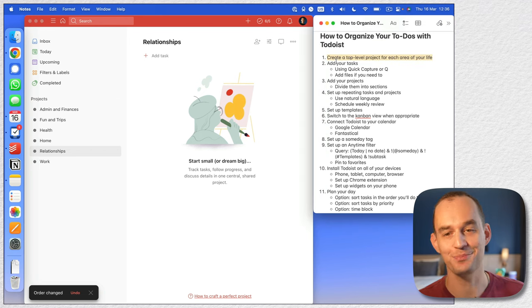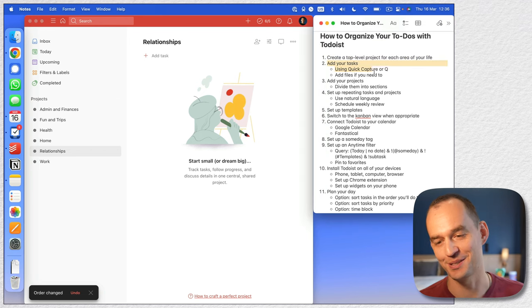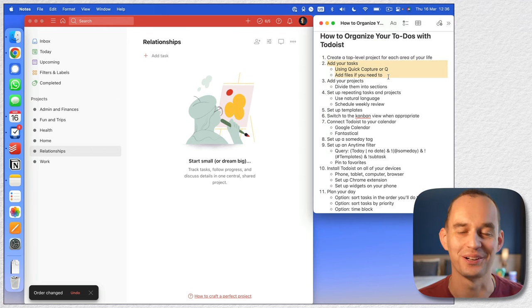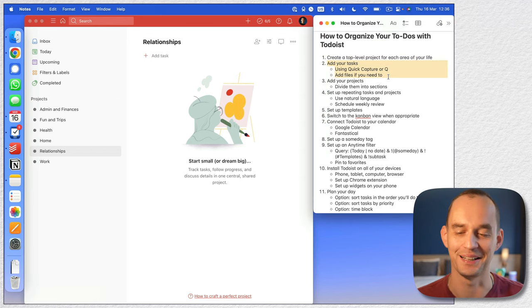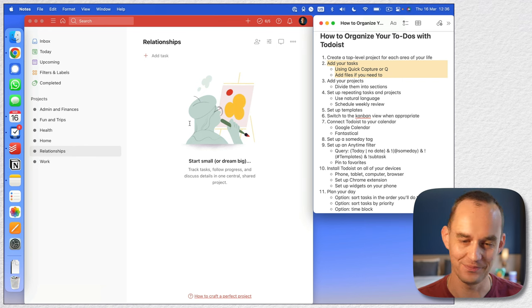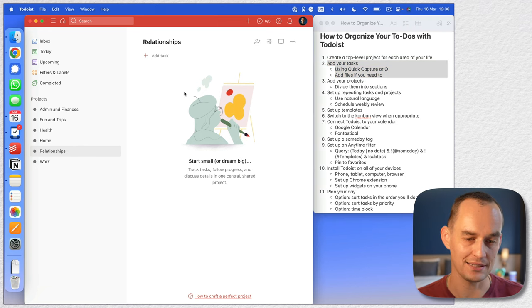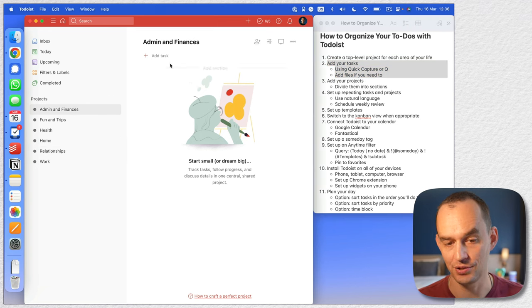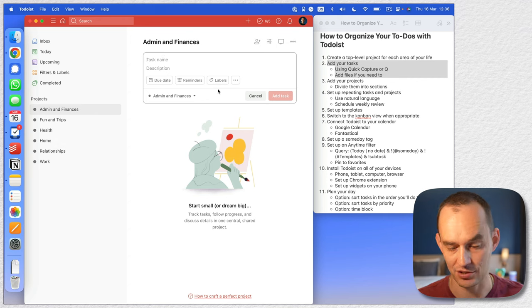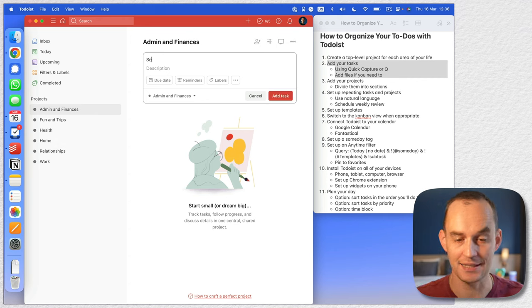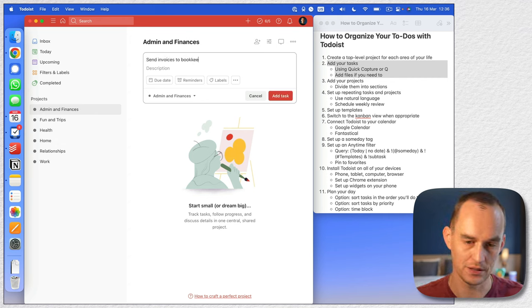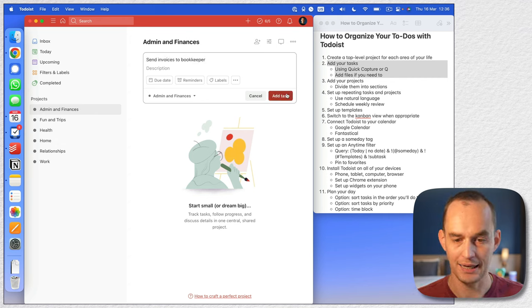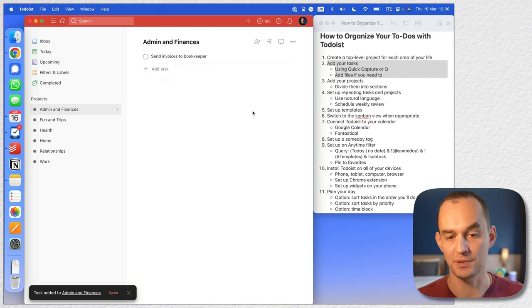Now let's add some tasks to them — that's of course the whole point of using an app like Todoist. Let's say we want to add a task to admin and finances. You can just click 'add task' right here and say 'send invoices to bookkeeper' and add the task like this.